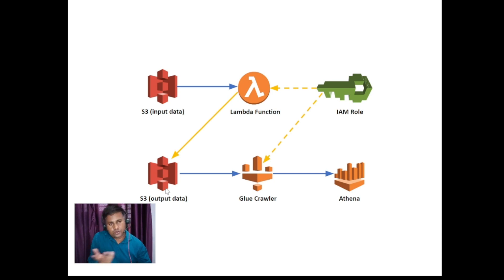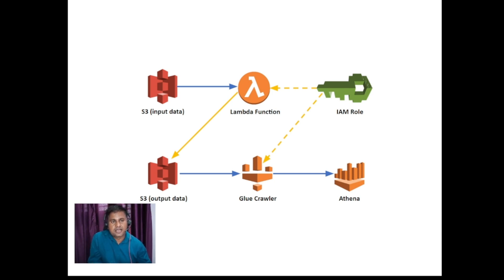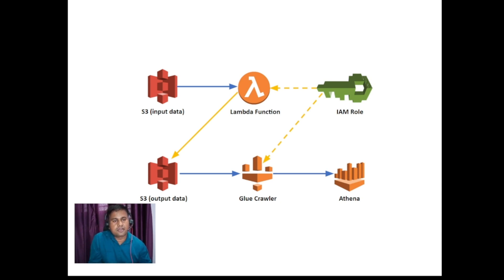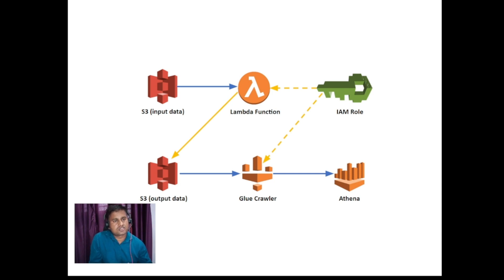You can use a different bucket, or maybe we can create a folder for input data and we can create another folder for output data. And we can maintain our input and output both data within same S3 bucket. So we will do that.